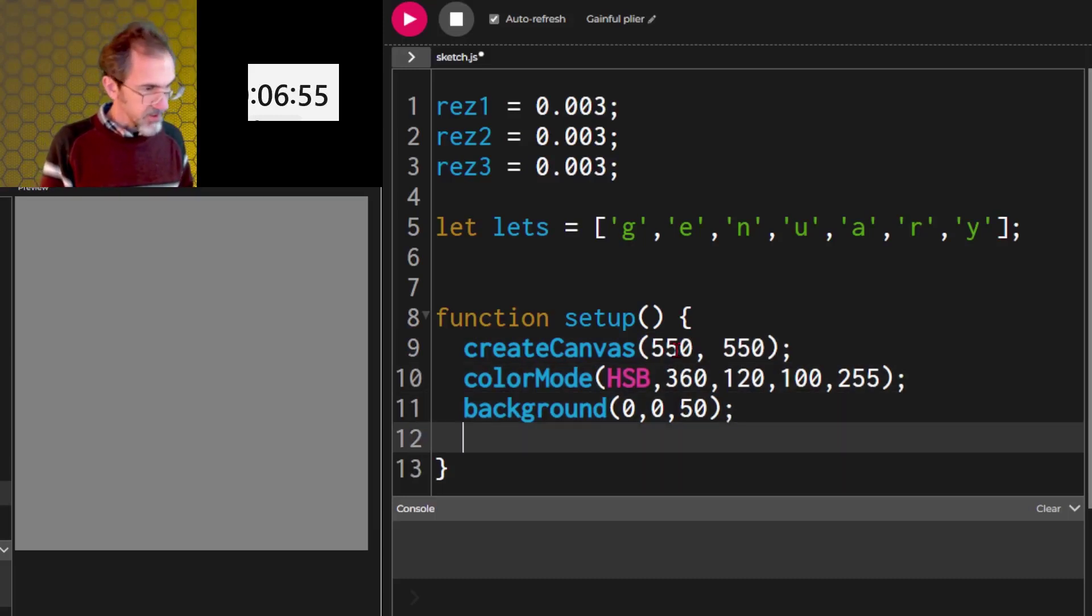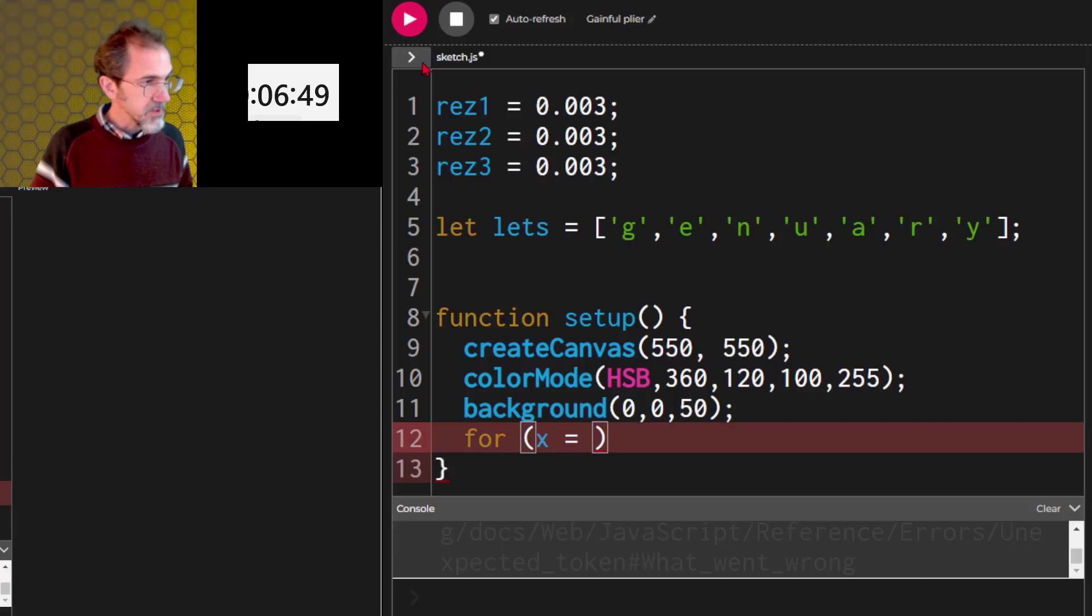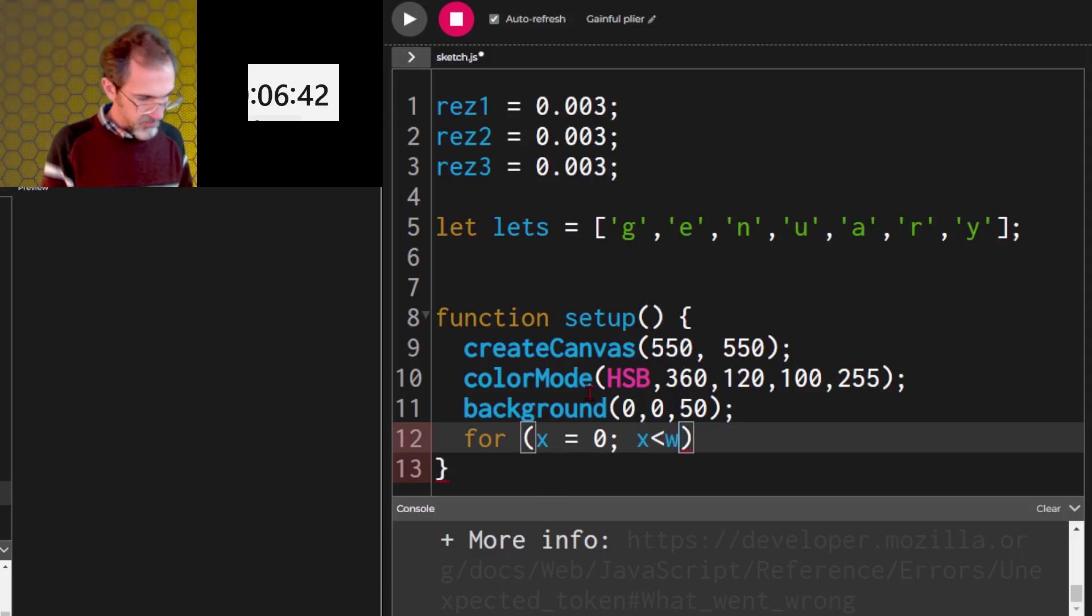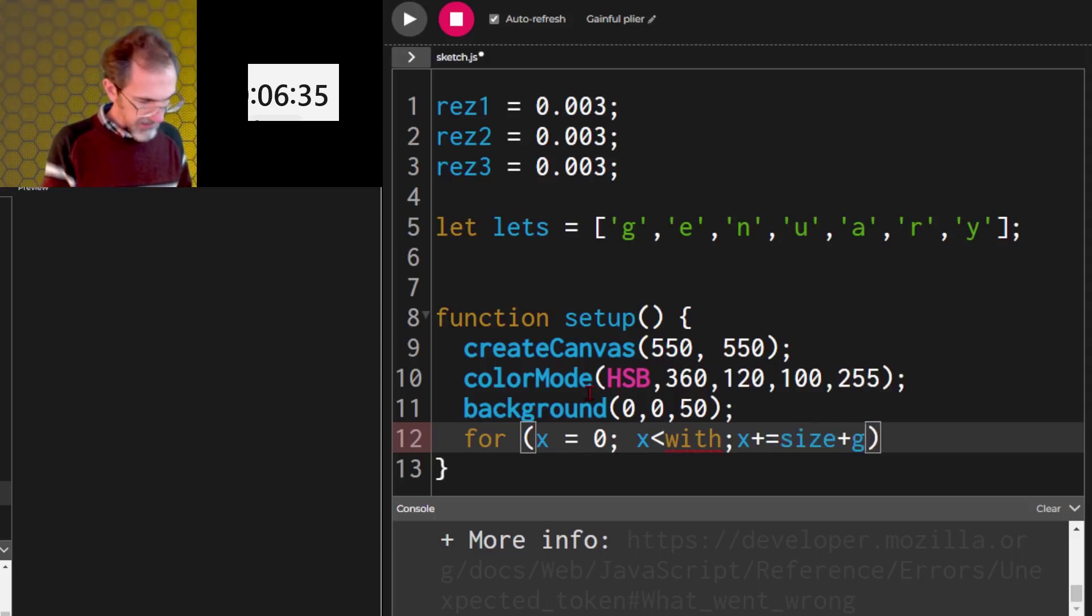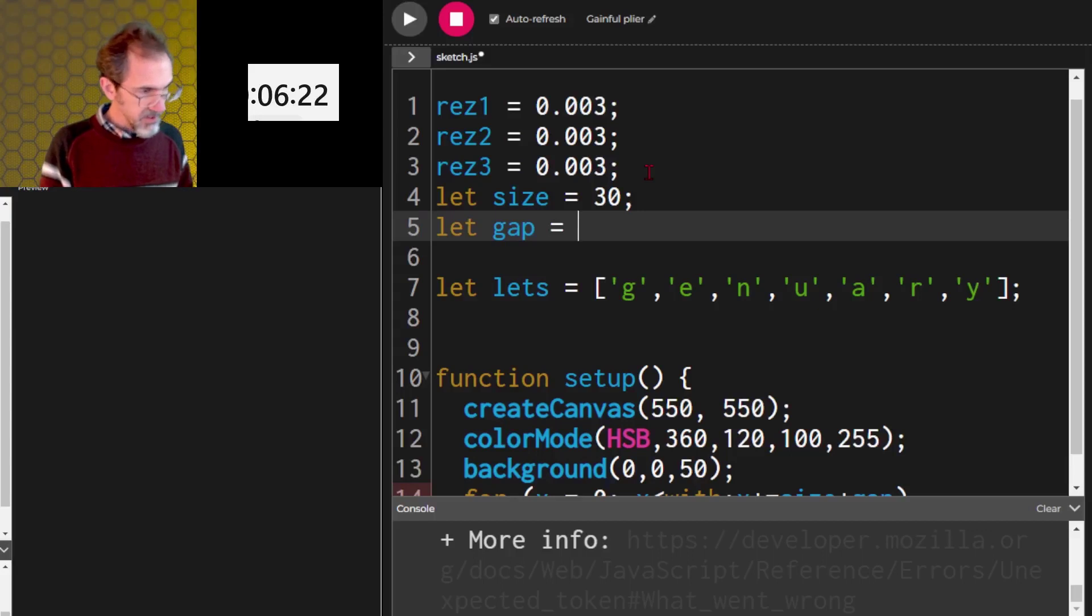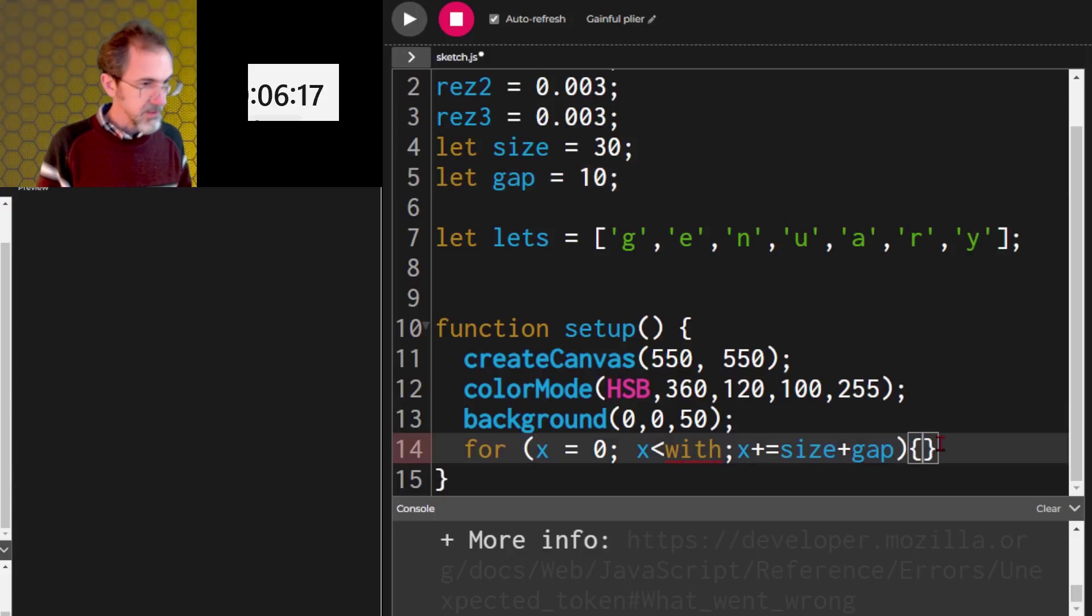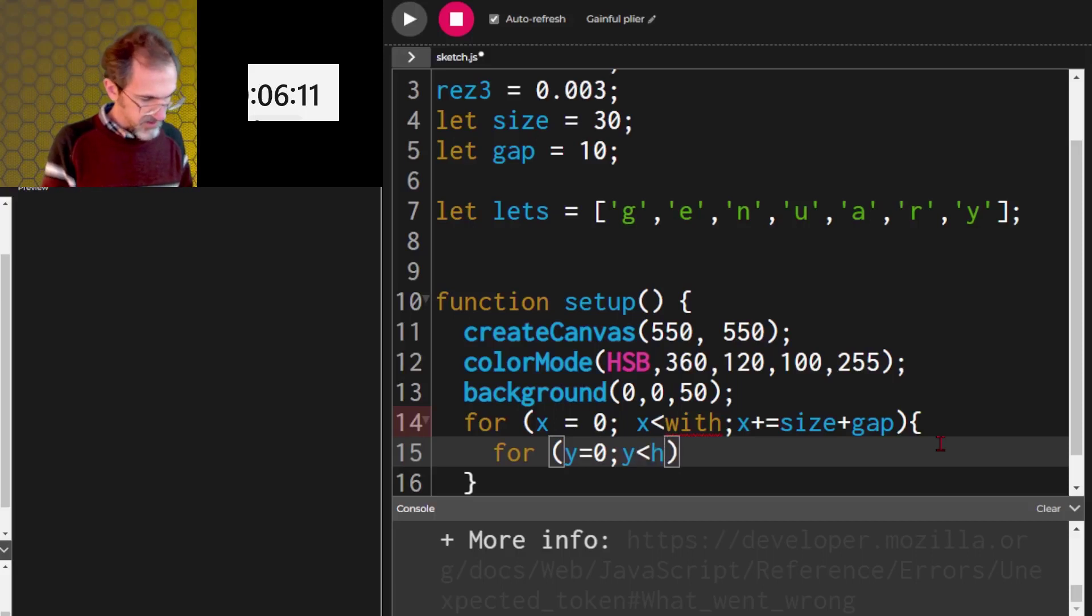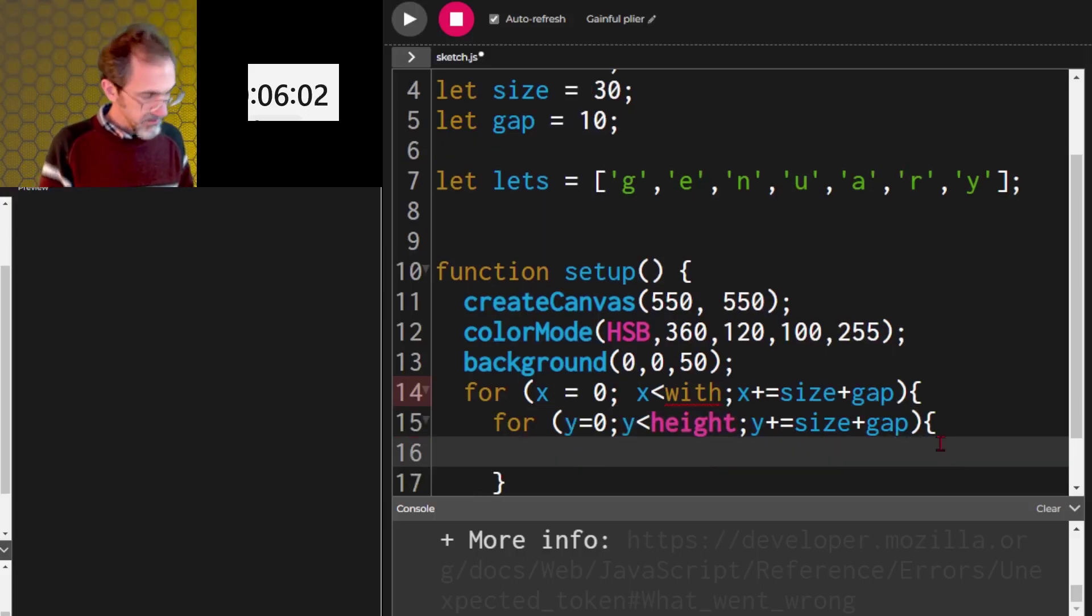Then we're gonna want two four loops for x equals, let's start it. Zero, and x less than width, x plus equals. Now I'm gonna want a size and a gap. So the size is gonna be let's say 30 for these letters. And let's say the gap between the letters is 10. Then for y equals zero, y less than height, y plus equals size plus gap. Do that again.